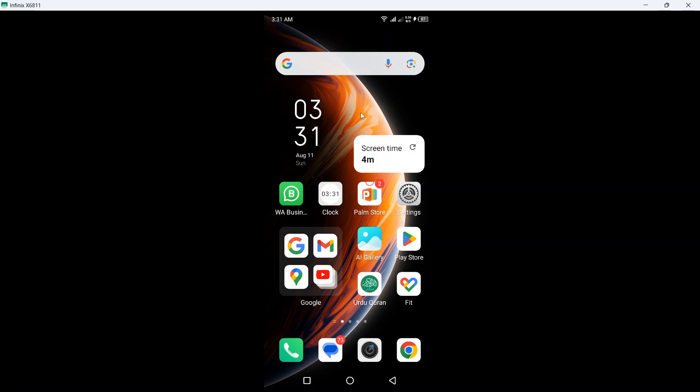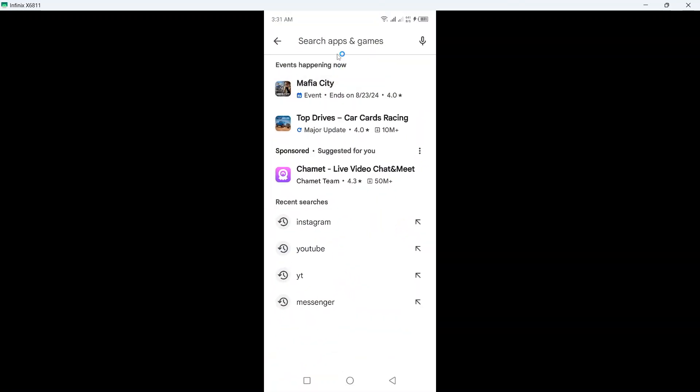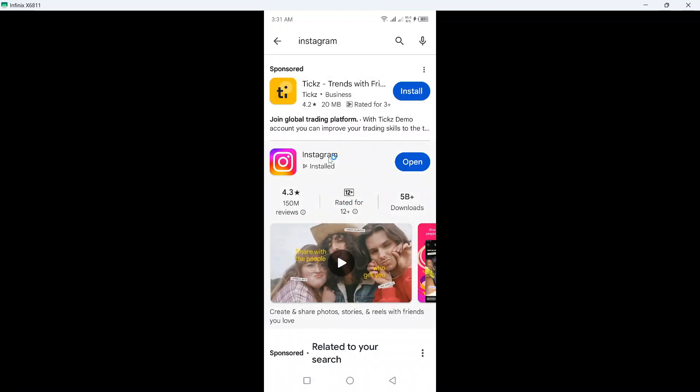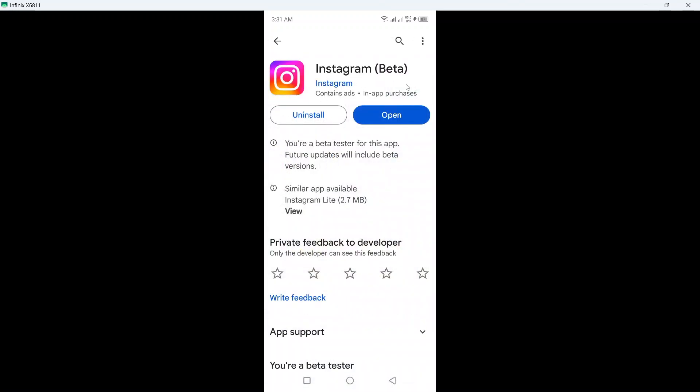Hi guys, in today's video I am going to show you how you can change color of nodes on Instagram. So the first step you need to do is to open Play Store and search for Instagram, click here.